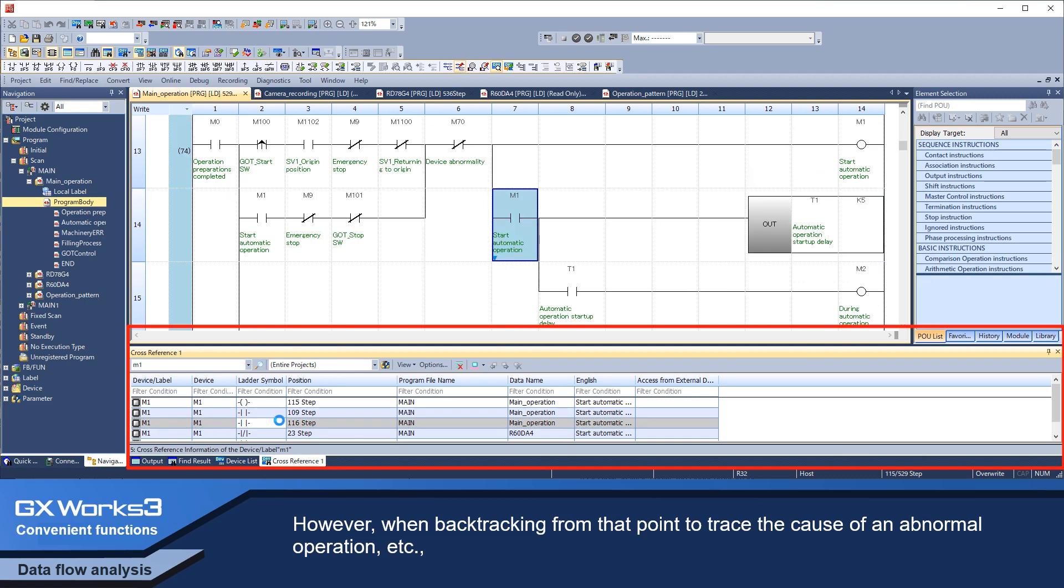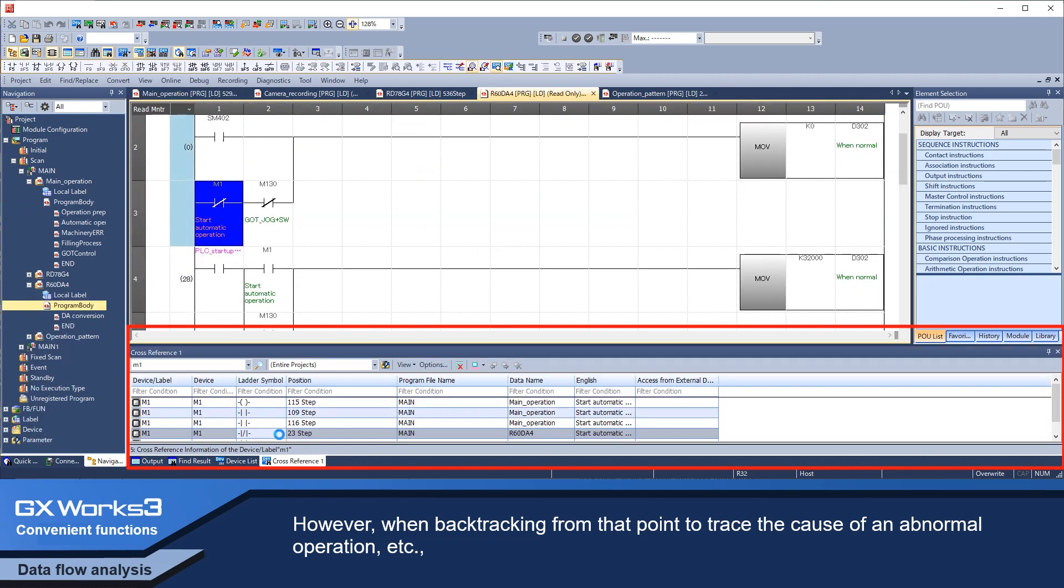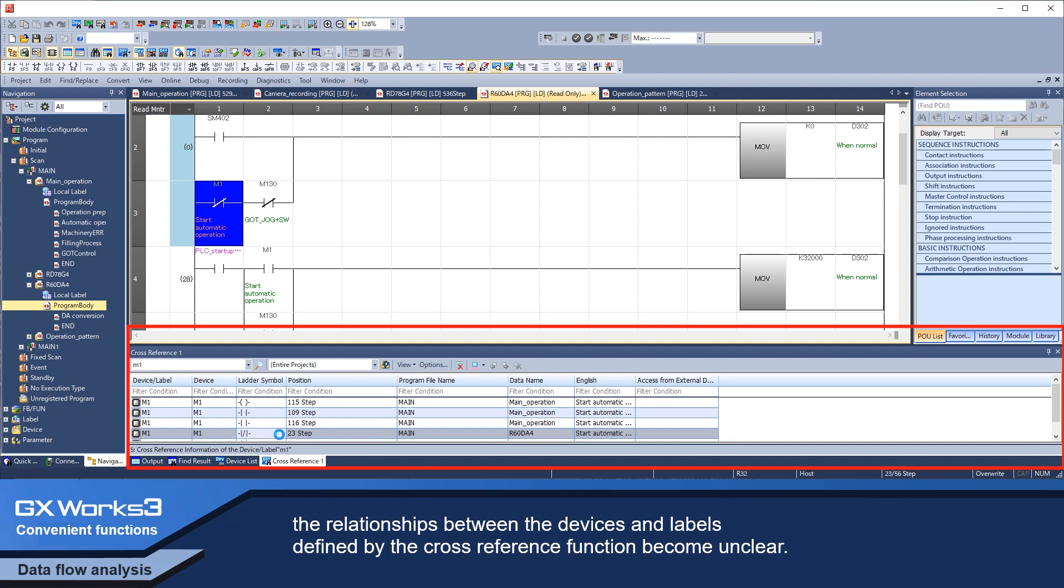However, when backtracking from that point to trace the cause of an abnormal operation, the relationships between the devices and labels defined by the cross-reference function become unclear.